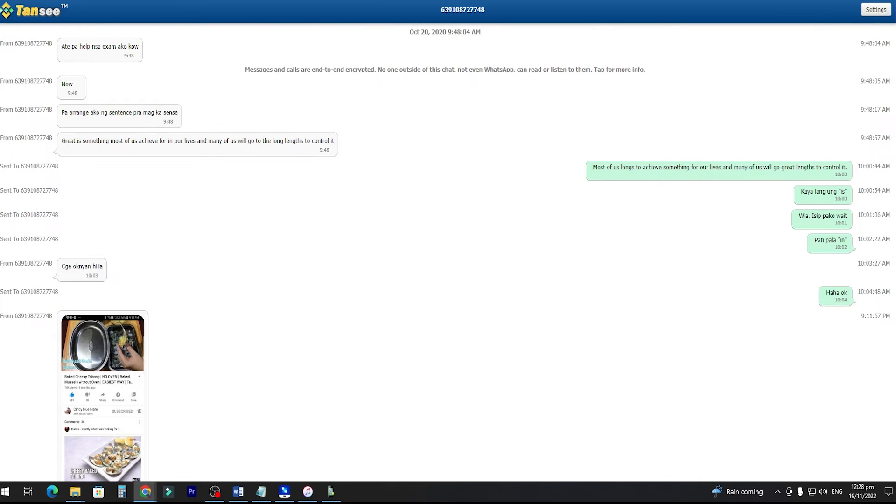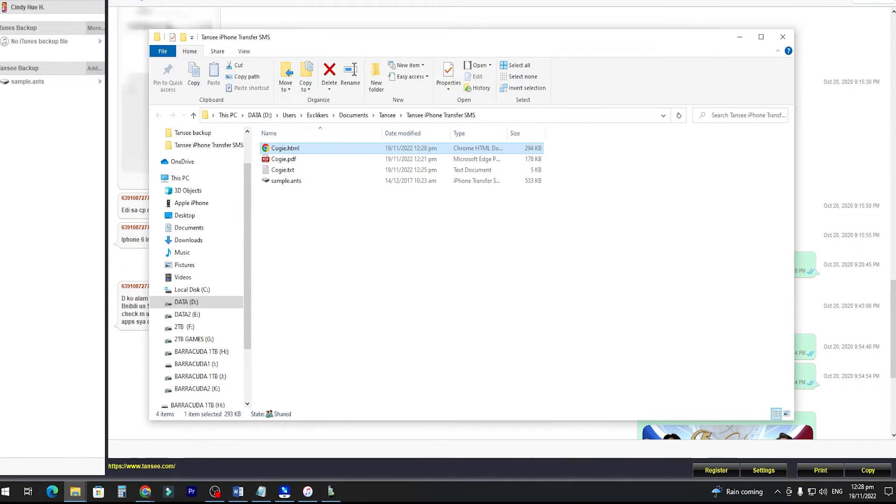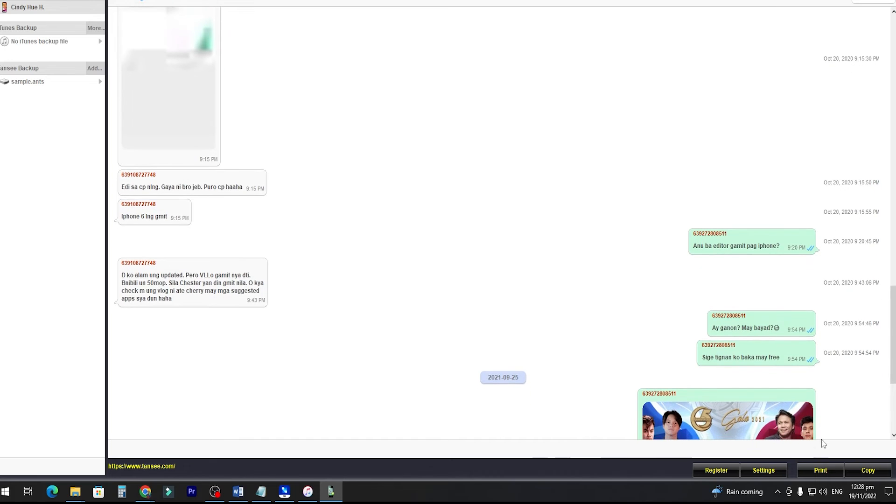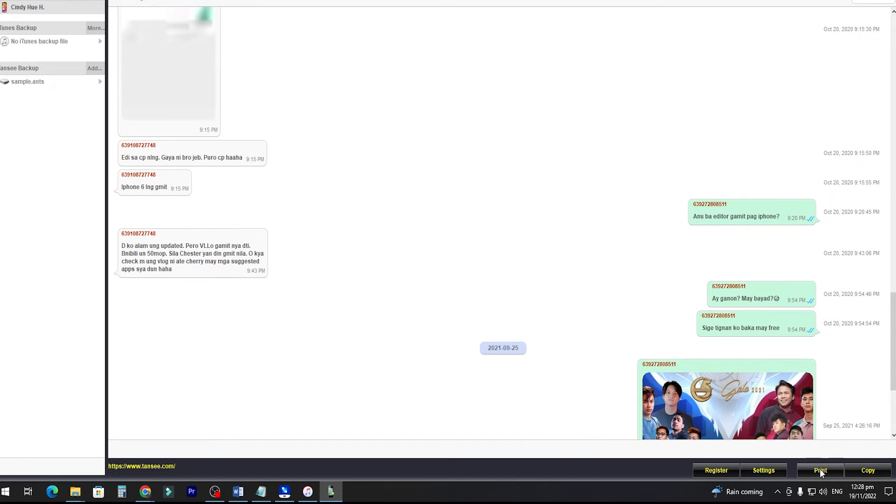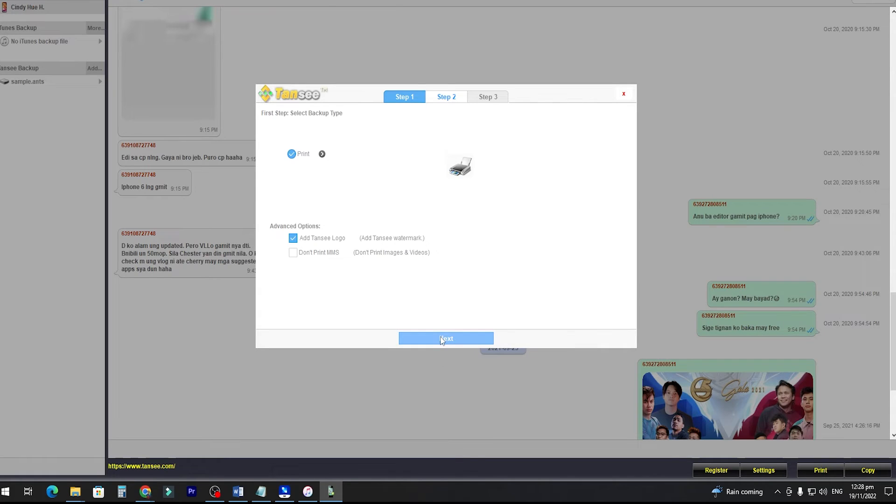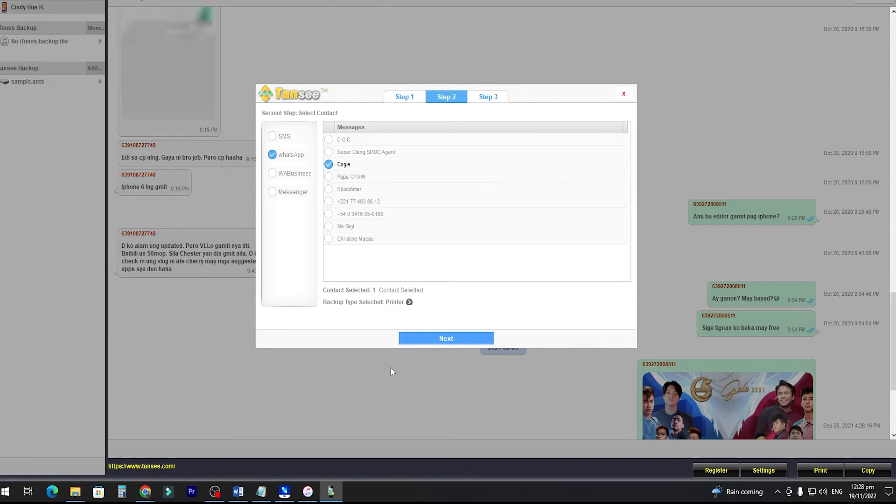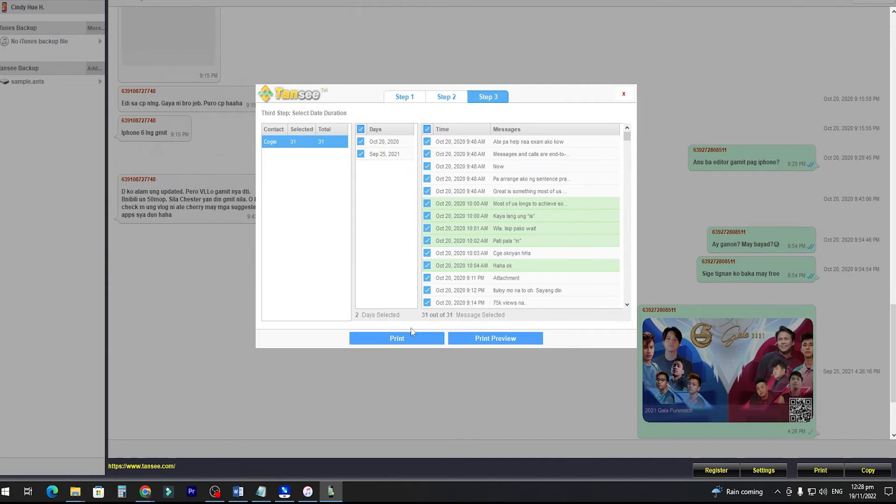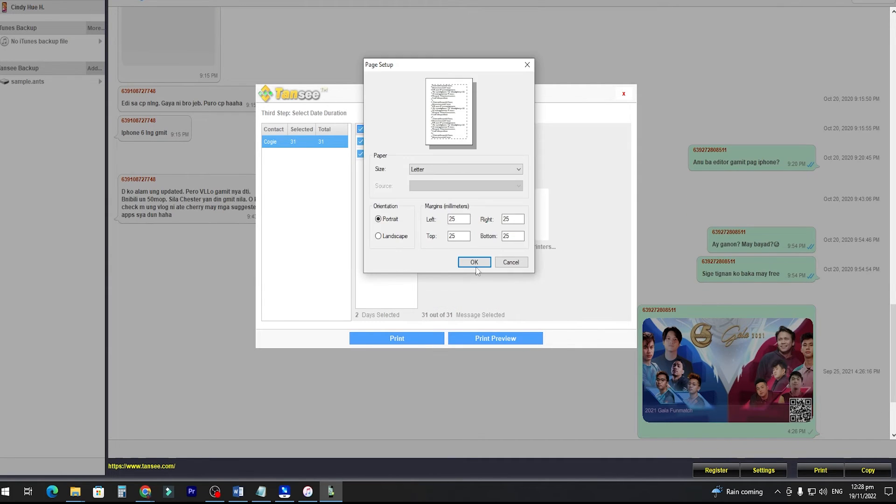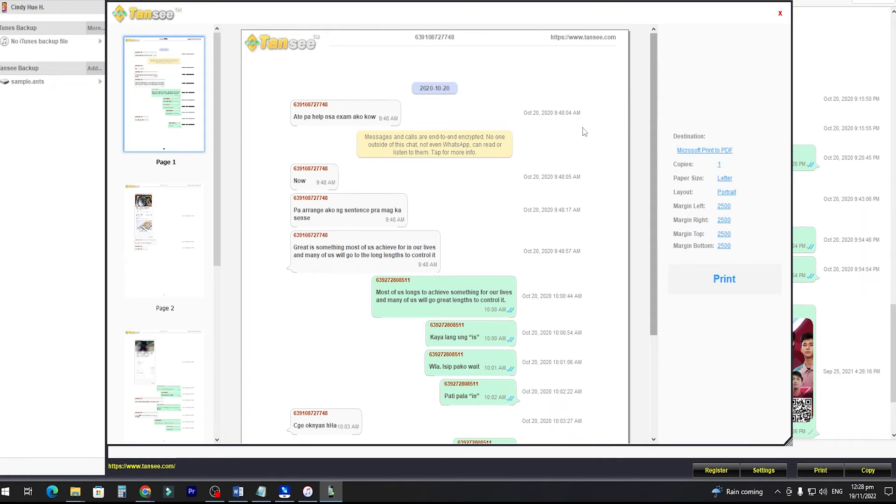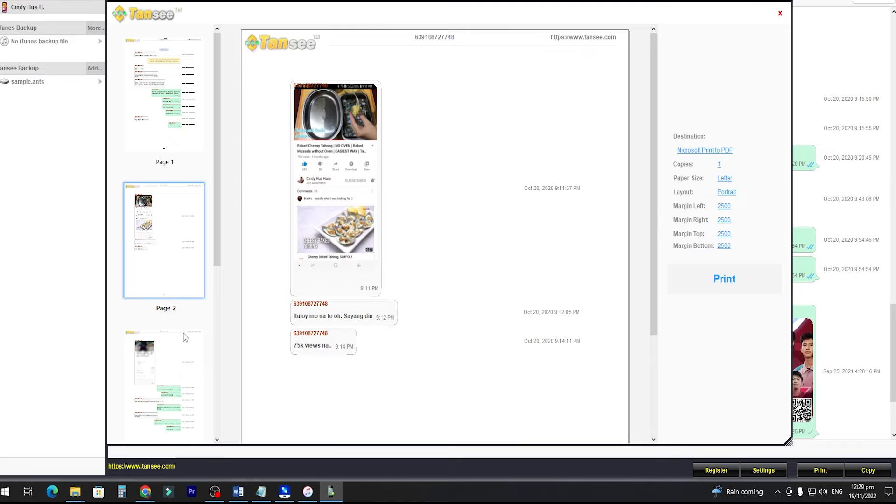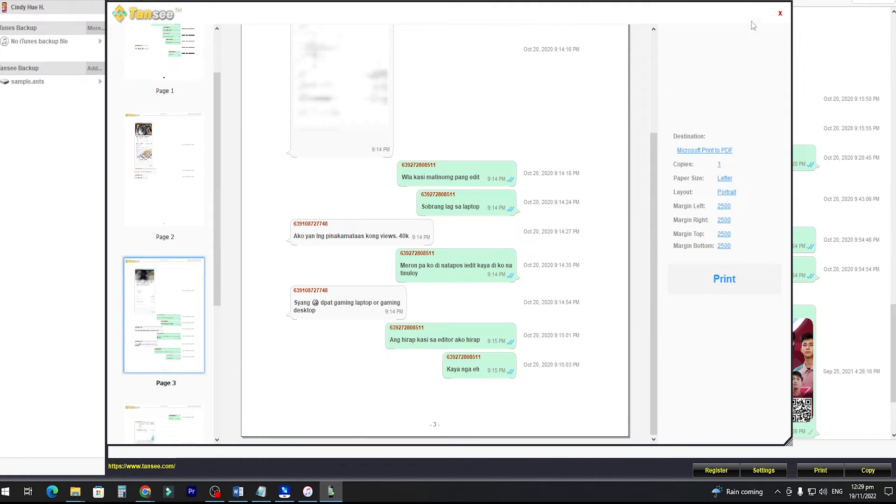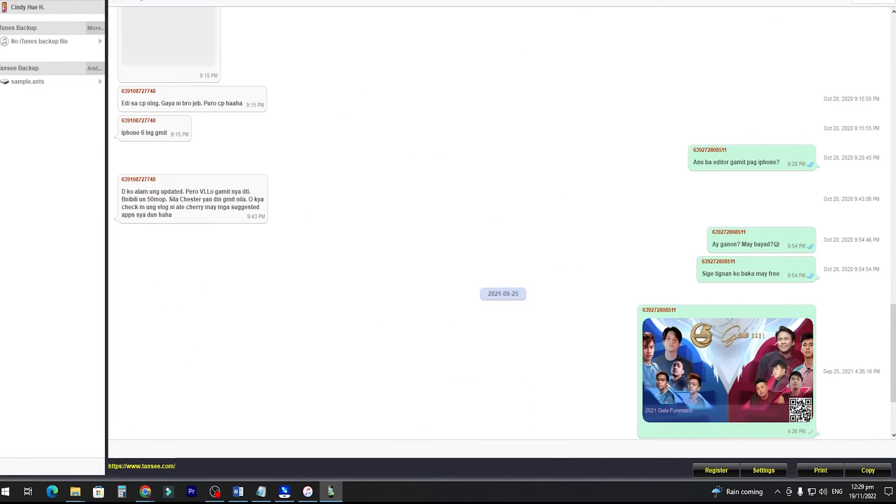You can print it from here, or you can go back to the software interface, and just click the Print button. Same thing to iMessage. Just click Next, click Next, choose the conversation you want to print, and click Print. It will be printed just like this. So the only disadvantage with this method is if you have a lot of messages, it may take a while to load all the messages to your computer from your iPhone.